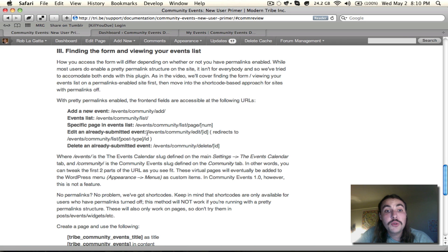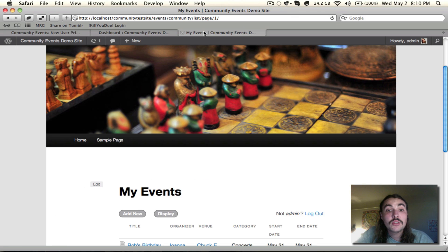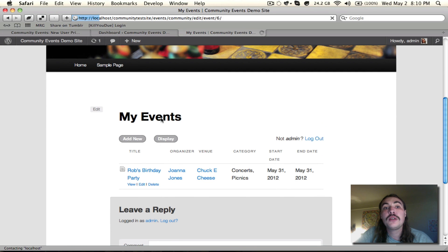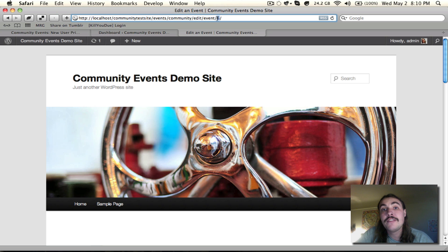The fourth URL, edit an already submitted event. You'll see that structure when I click the edit for Rob's birthday party. Slash events, slash community, slash edit, slash event, and then the event ID, which in this case is six.